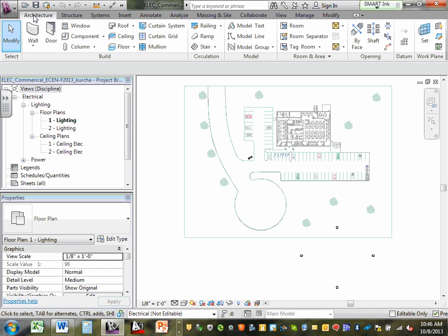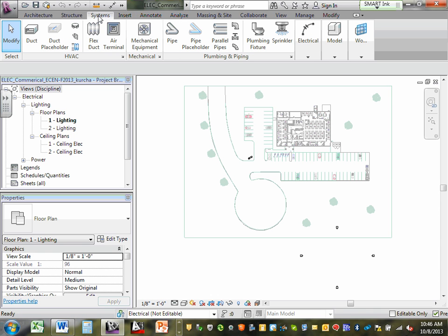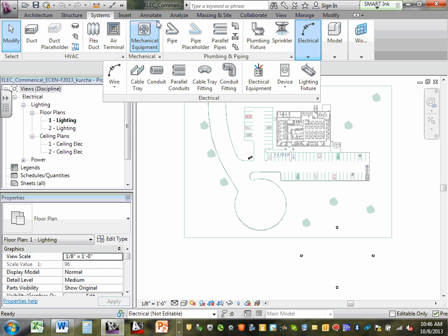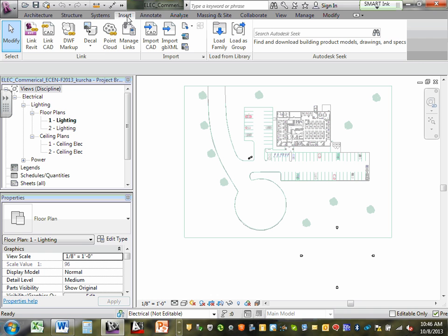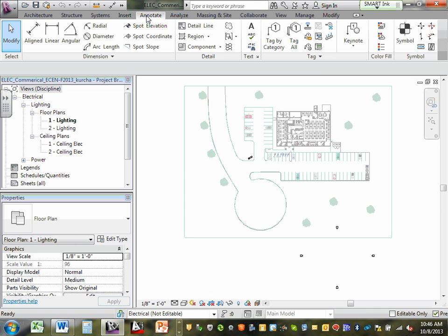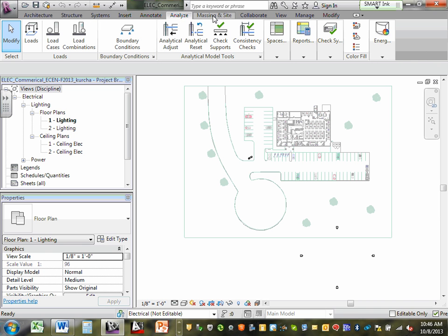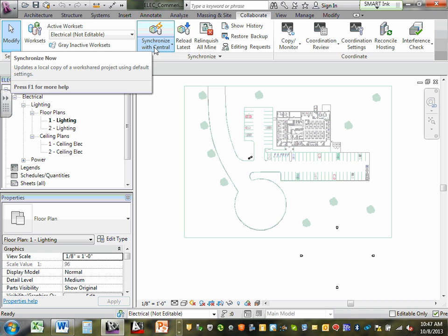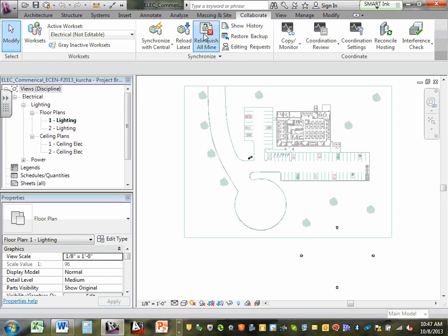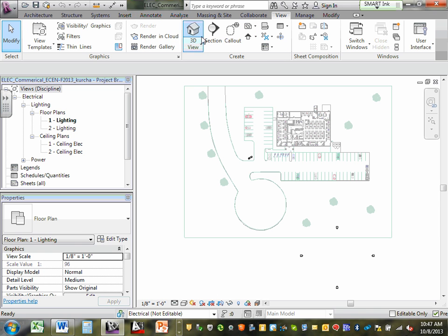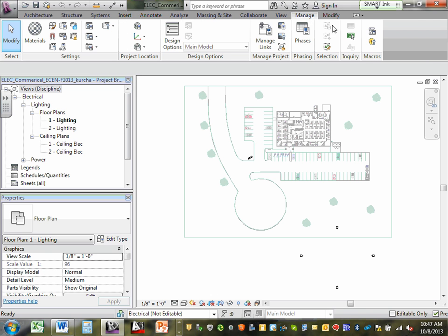To repeat: it defaults to Architectural and Structural first. Systems is where you need to be — Systems and Electrical. Insert gets you CAD files into Revit and handles linking. Annotation gets you tags next to your equipment and receptacles. Collaborate is where you synchronize with central and reload. Relinquish — every time you touch something in Revit, it assigns you to that thing, so if you want others to move it, go Relinquish All Mine when you leave the project.